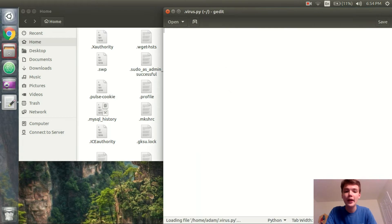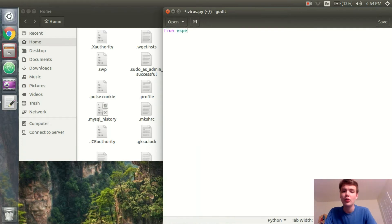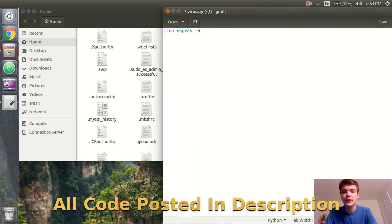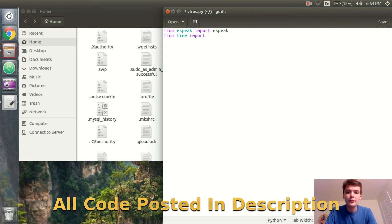So open that up and let's start coding. So first I'll import espeak so from espeak import espeak. And then I'll also do from time import sleep.